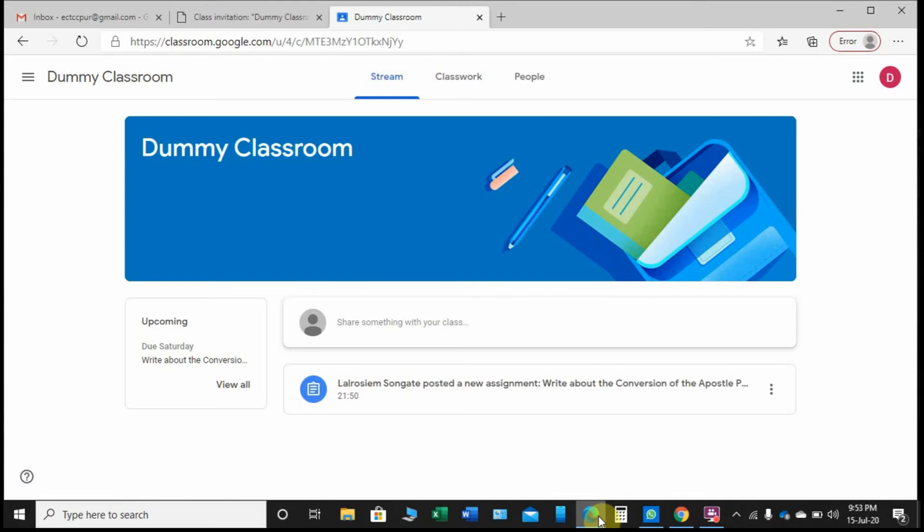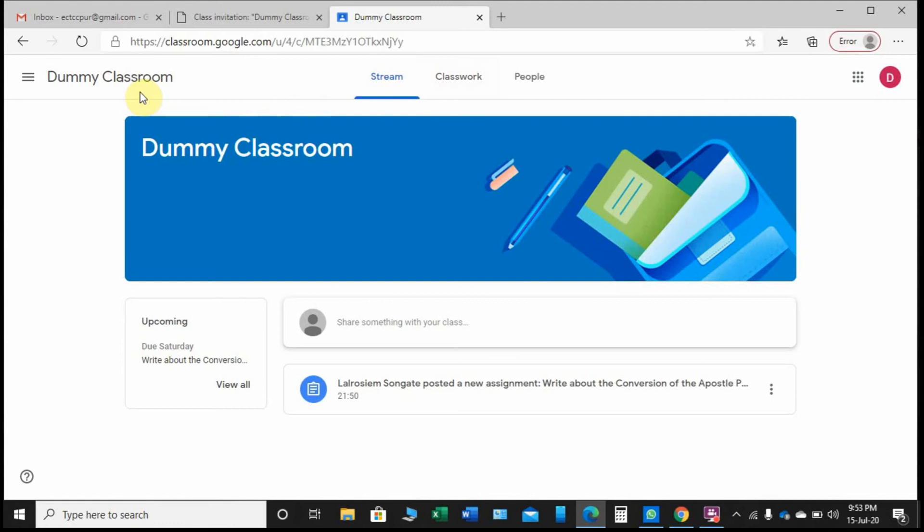I have been creating classrooms and giving instructions to faculty members, but I have never looked into how it looks from the student's account. Here I have created the ME classroom and I am here as a student, and this is what we see.